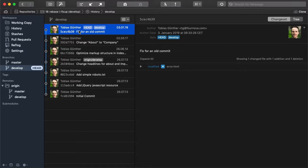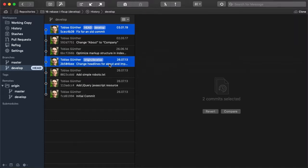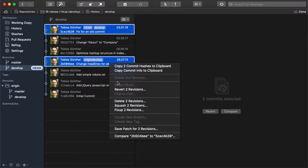Now let's work the magic. We can now select both commits, the fixup commit and the original one. Then right click one of them and select fixup from the menu.